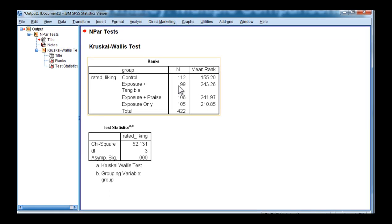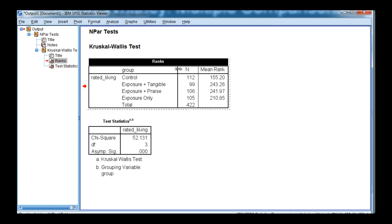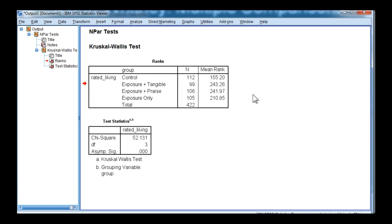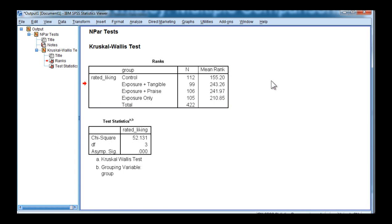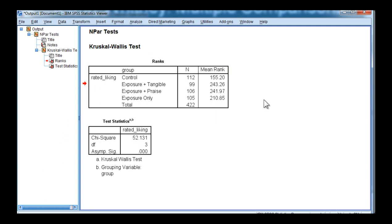We can see that the mean ranks are reported, and you can adjust this table so that the rows are all the same width. The control group has a mean rank of 155, which suggests that they scored lower than the exposure only group, which was the next highest group at 210.